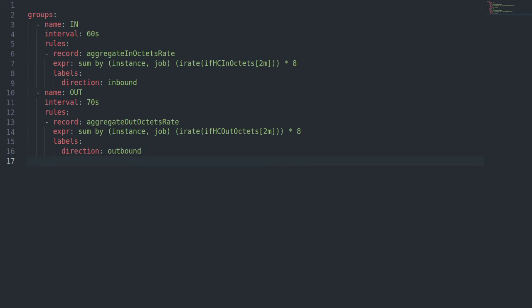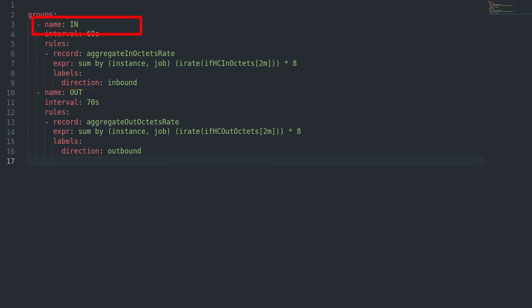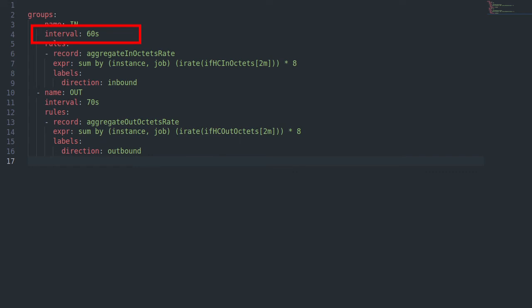Rule file itself can have multiple groups, each with own name and evaluation interval. Precalculated expression will be saved under defined name as a new metric.